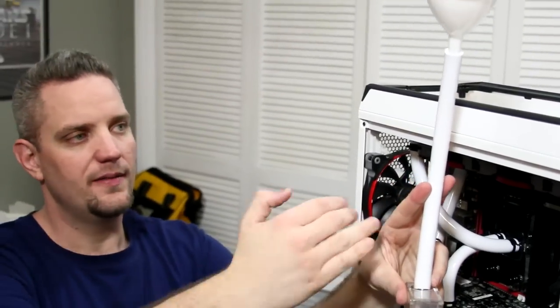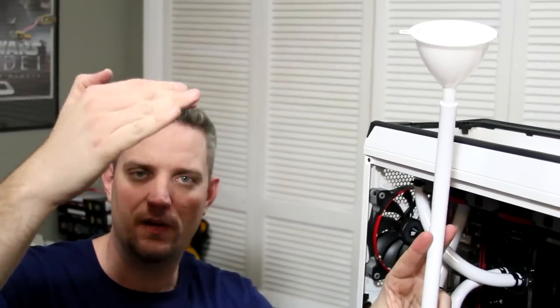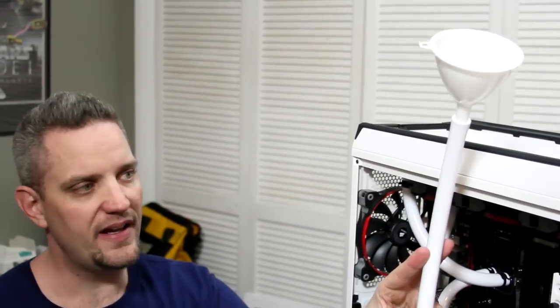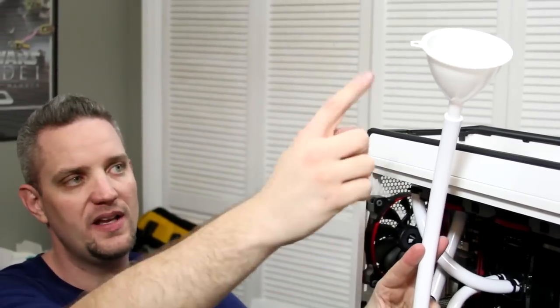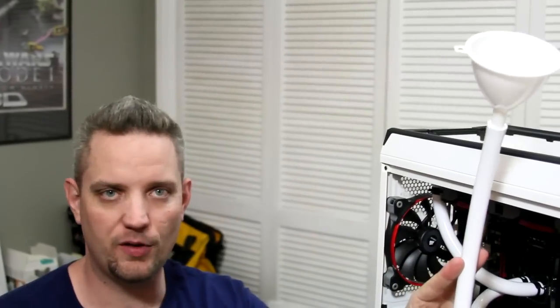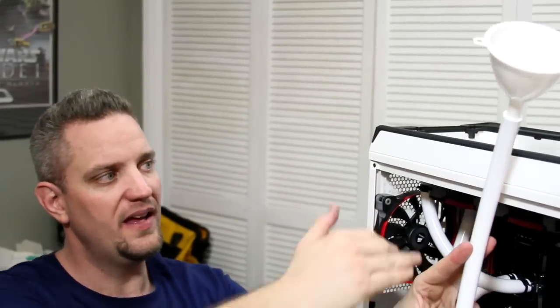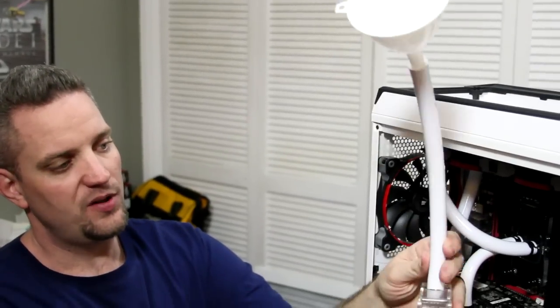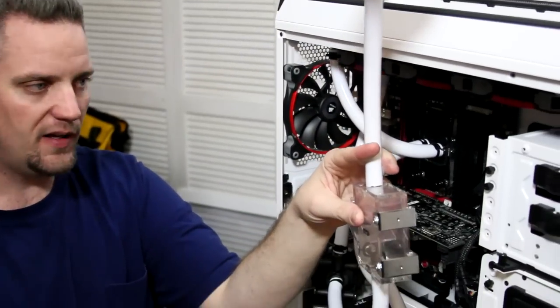What this does is this allows me to get a fill port that's at the highest point of the loop, because the easiest way you're going to bleed is to have the opening to the atmosphere being above the highest point of the loop. This is what I'm doing now, we're getting ready to do our fill and leak test.